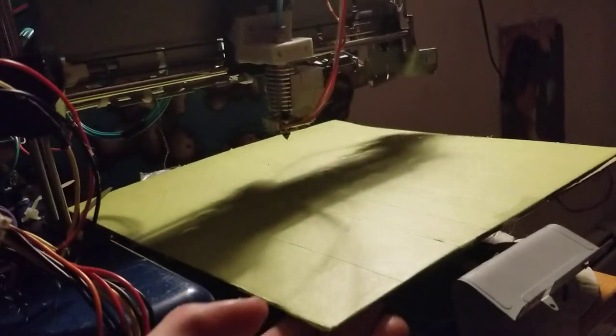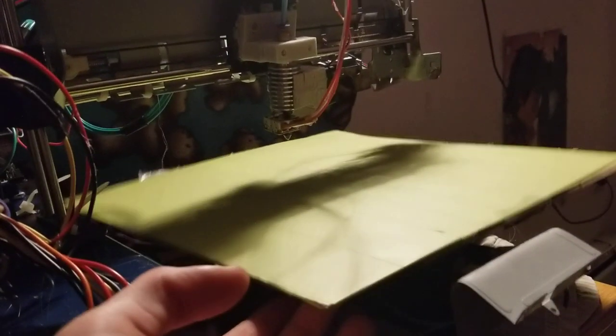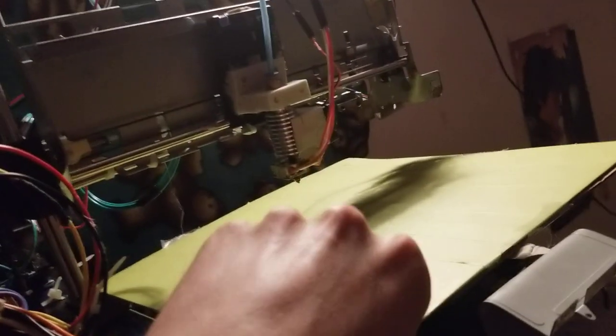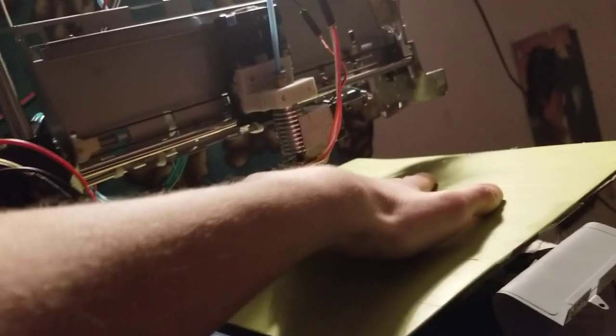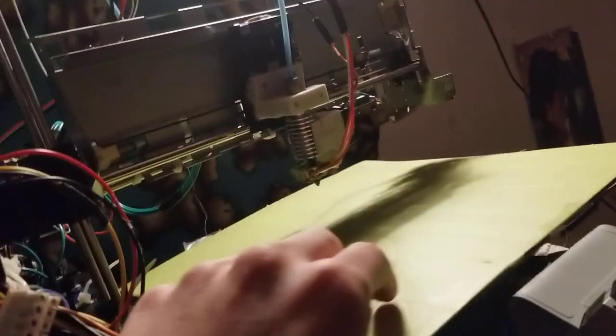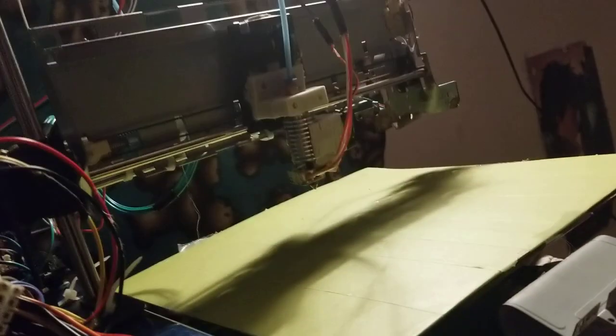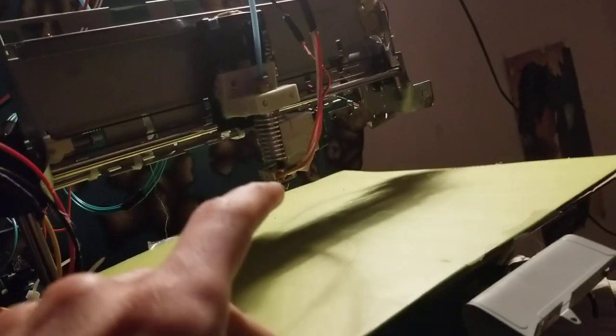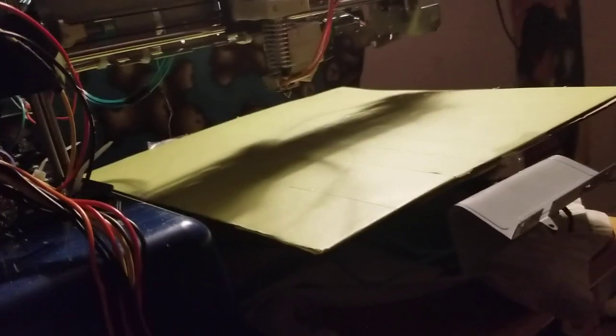Which explains why the bed is so wobbly. And I'm planning to make this a lot stiffer soon, cause it's pretty wobbly now, it's pretty bad. Like it'll still print like that but it's not nice. Yeah, I made the Y axis out of parts from another old 3D printer.